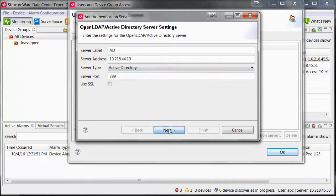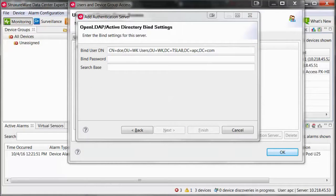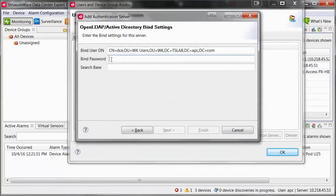Select Next. For the bind user DN, you will need to enter the path within your Active Directory server to the user in a specific format. You may need to contact your Active Directory server administrator to acquire this information. There are also LDAP and Active Directory browser programs available online to assist in finding this bind information.